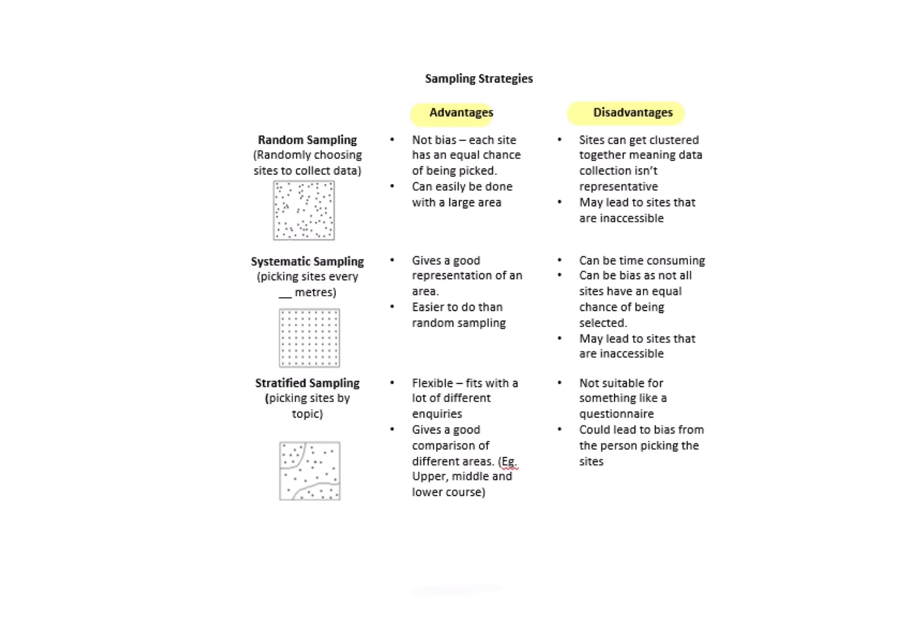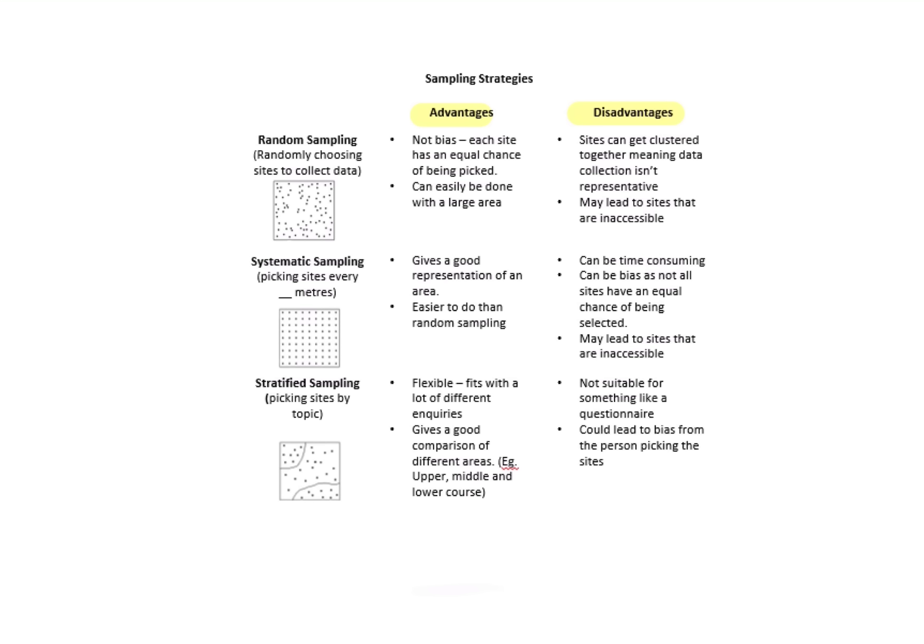Systematic sampling—we'll be picking sites every so many meters. If I was doing a walk perhaps from school into town, I might say every 250 meters I'm going to stop and collect my data, so it's nice and spread out. The advantage of this would give me good representation of the area. Perhaps it's easier to do than random sampling because I'm just following that set measurement. Disadvantages are it's quite time consuming, can be some bias because not all sites have been chosen, again I could get some sites that are still inaccessible—I don't know until the day.